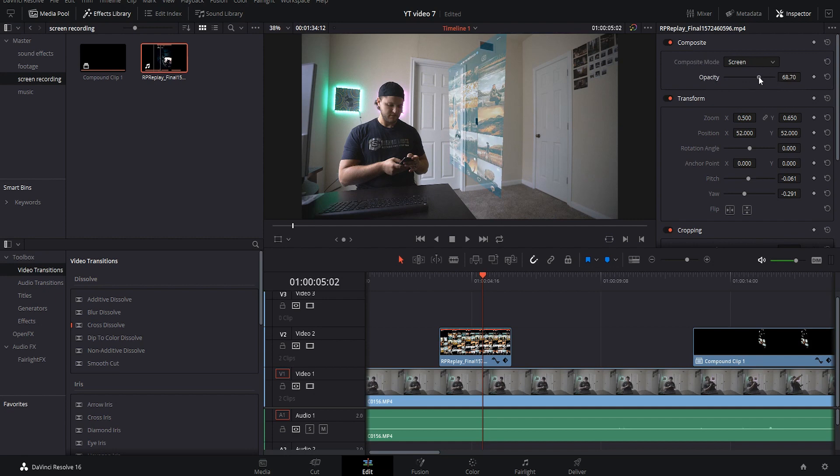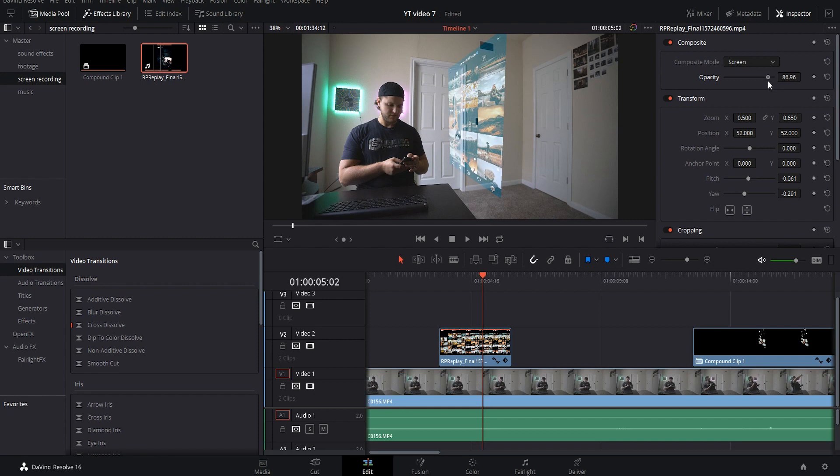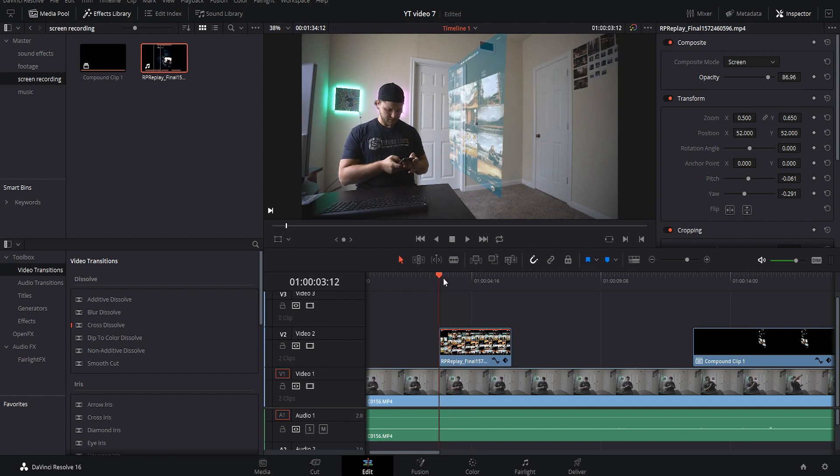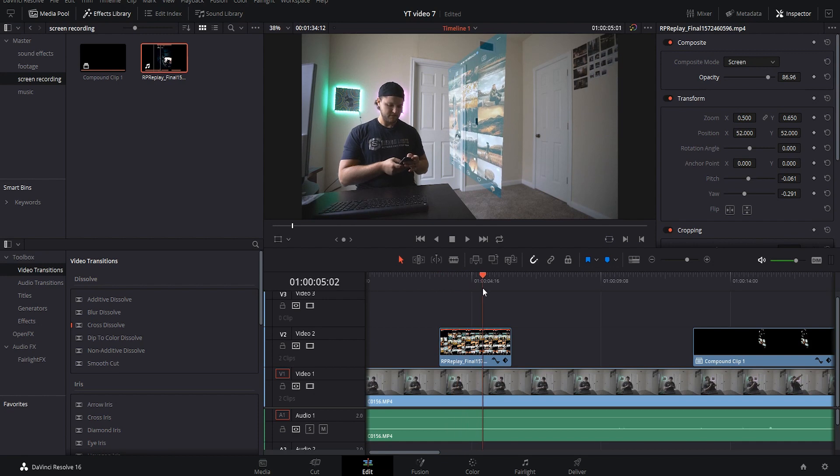If you want it really really faint or if you want it really strong however you want, I'm going to drop it to about 86 percent. I think that looks really really good. And now to animate that screen coming off the phone and then doing its thing and then going back onto the phone.